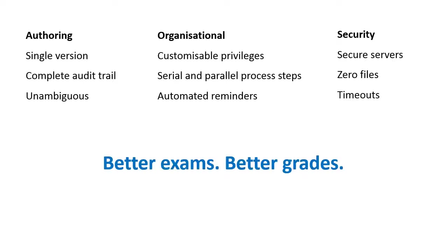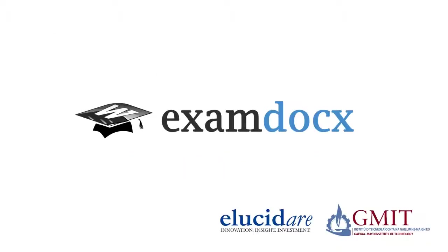ExamDocs. Better exams mean better grades. For more information, please go to the ExamDocs website at examdocs.com.